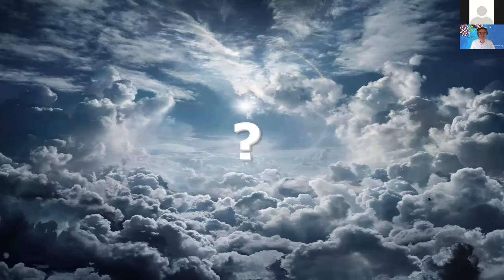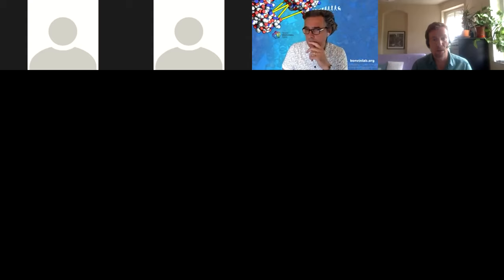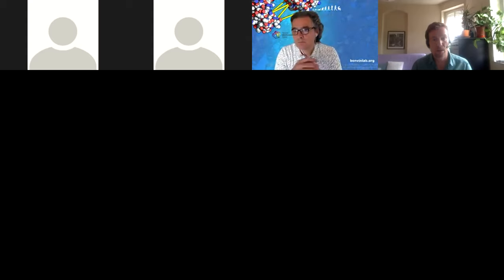Thanks for a very interesting presentation. I'll first check if there are any questions from the audience. Alexander unfortunately has to leave before the other sessions, so if you have questions specifically for him, this is the right moment to raise your hand.